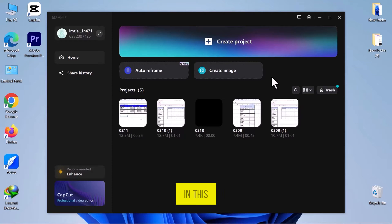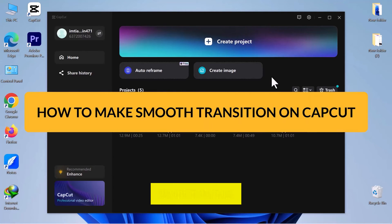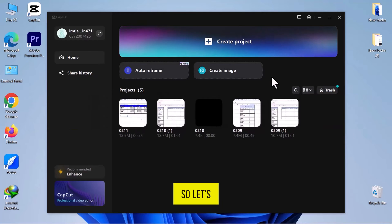Hello everyone! In this video, we will see how to make smooth transitions on CapCut. So, let's get started.